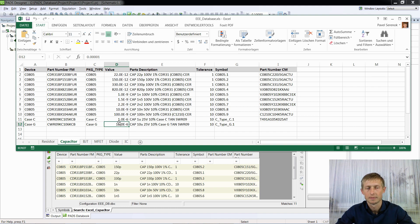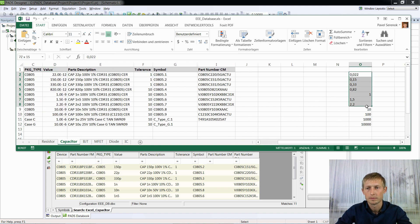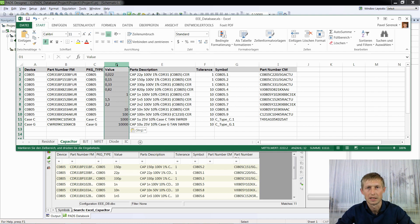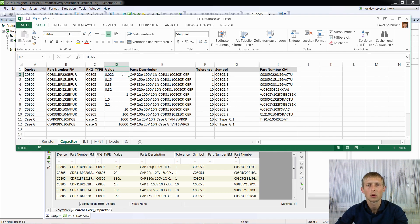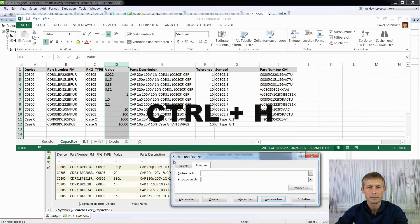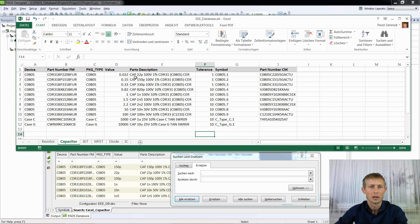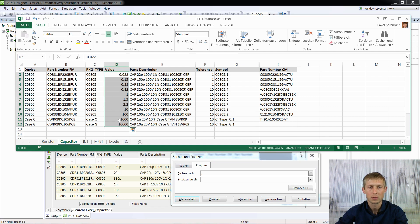It happened in my case — I got values in nanofarads and the column value was not recognized by Path Designer. First, replace all commas: select the column, press Ctrl+H, replace commas with points, and replace everything. Now the column value has appropriate values with points.